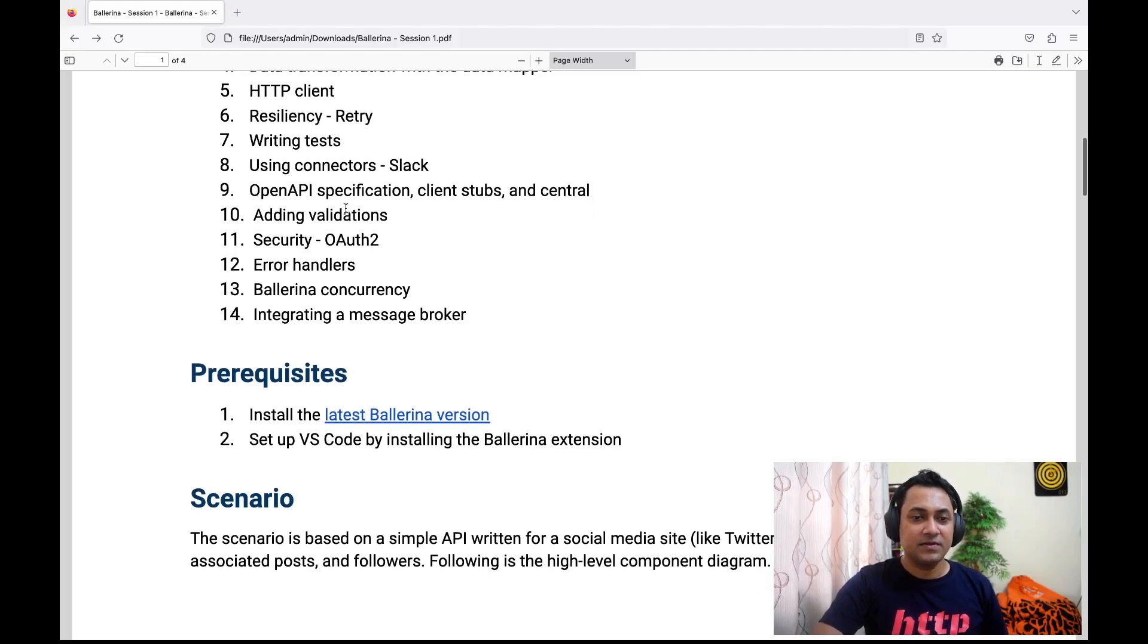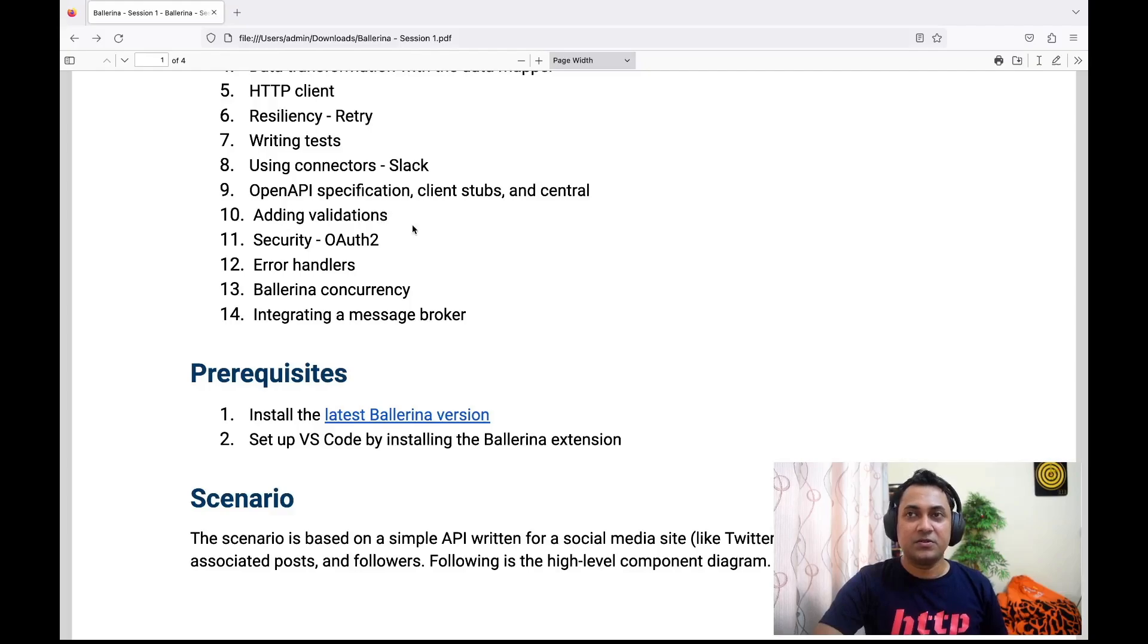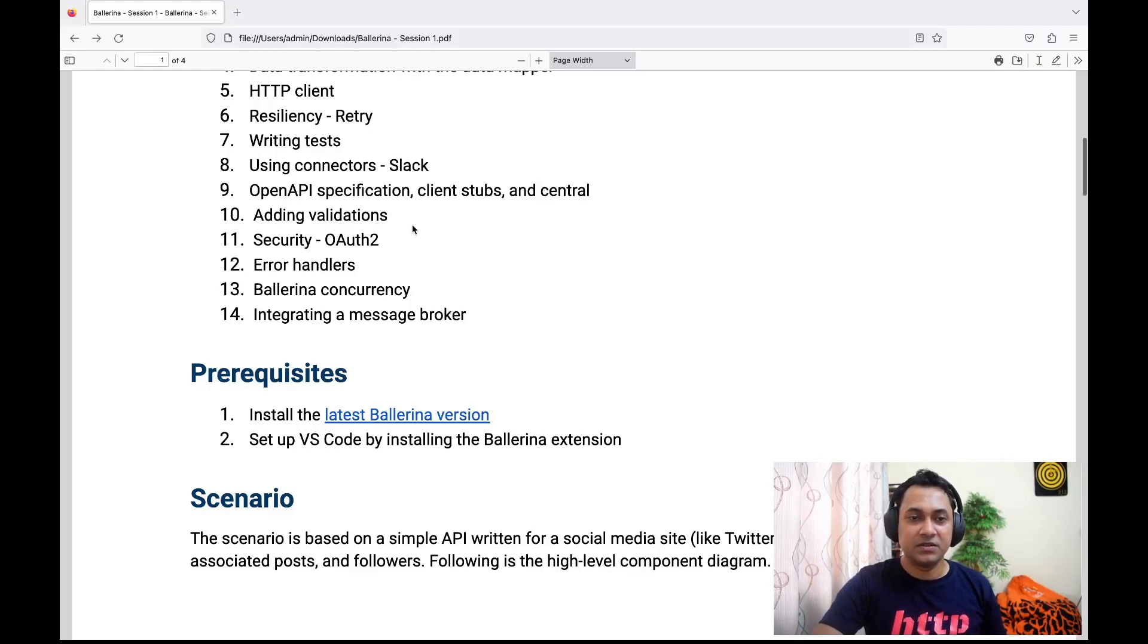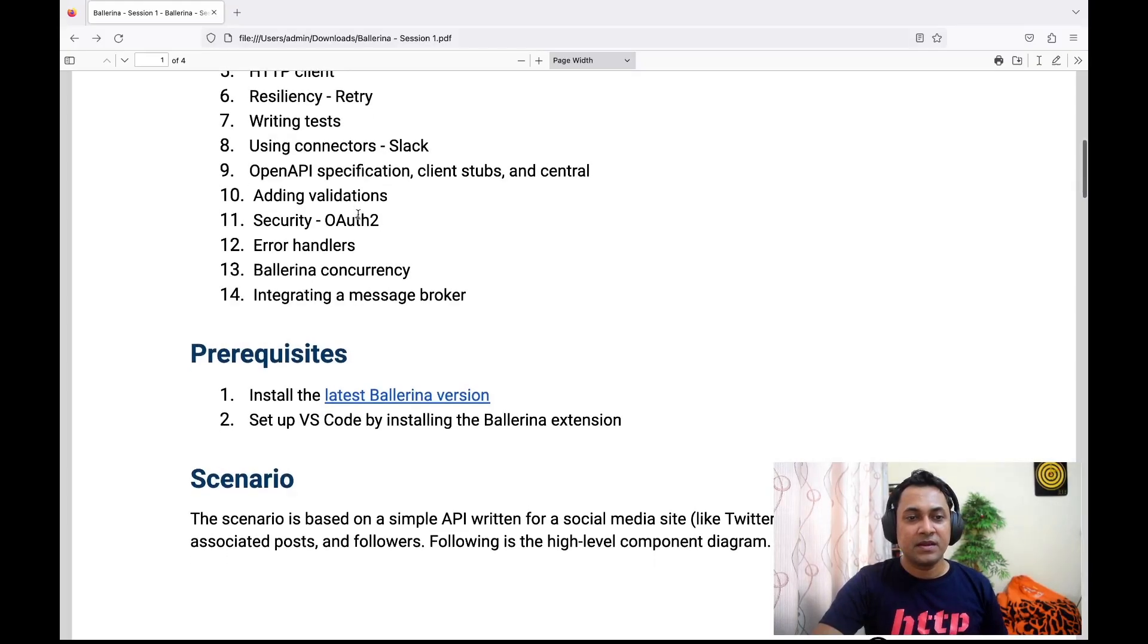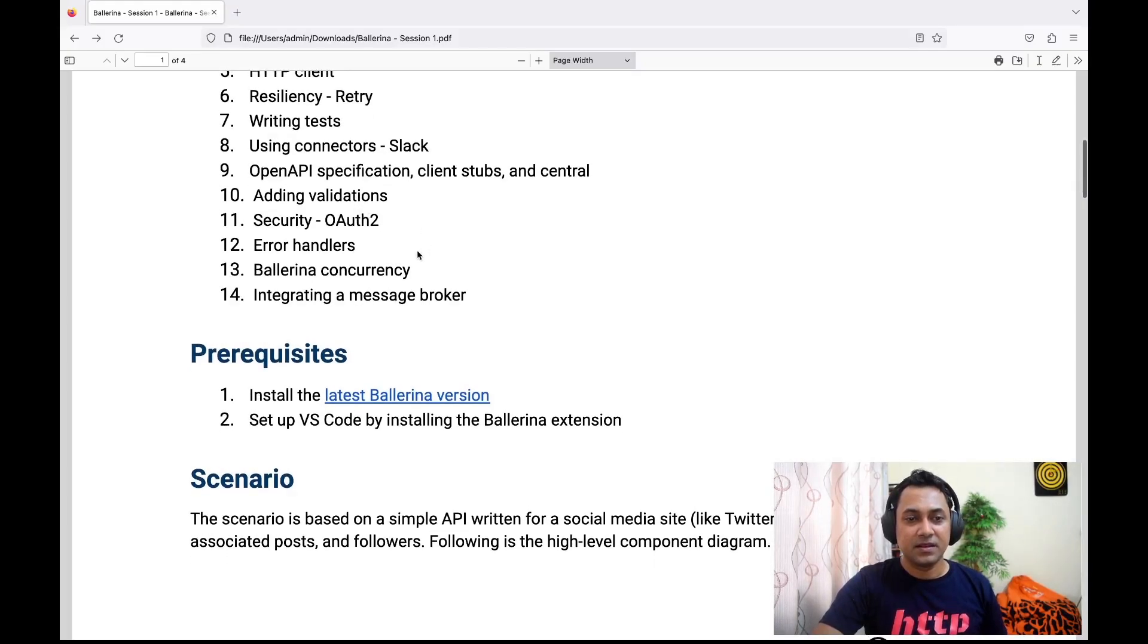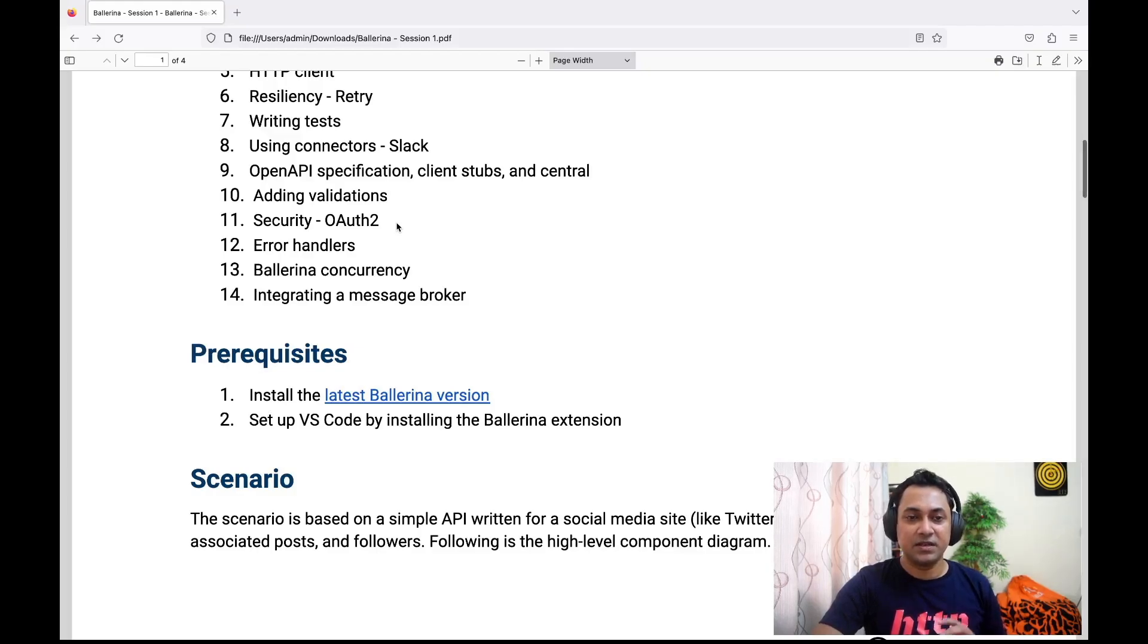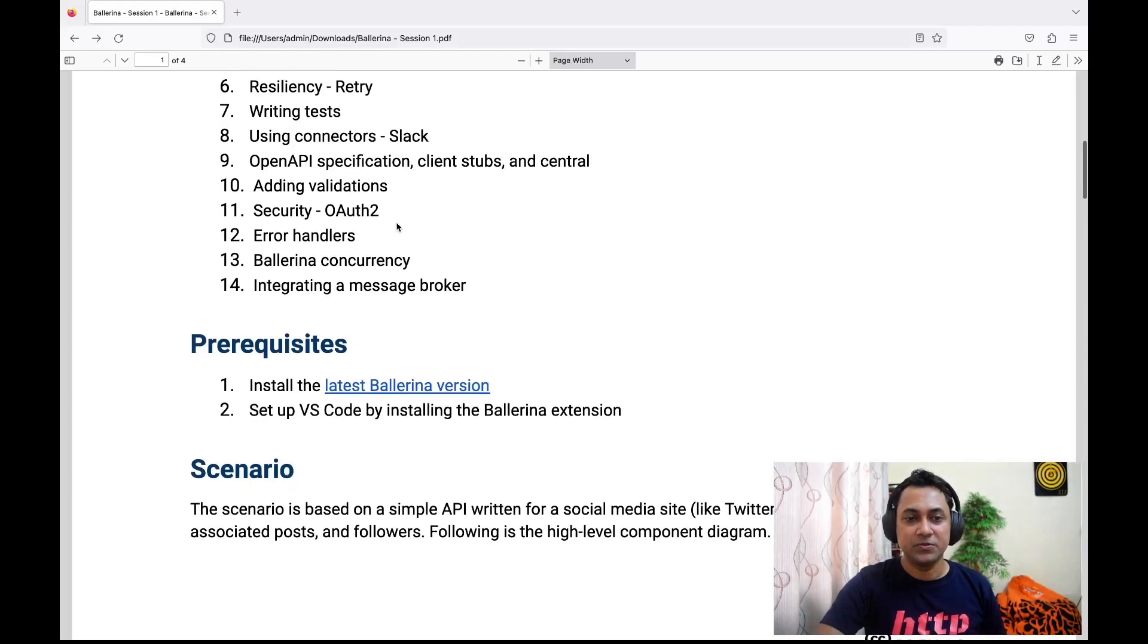We'll discuss how to add validations to your inbound and outbound payload. For instance, you can validate if a value of a certain field is an email address or not. As the eleventh topic, we'll be discussing security—we'll see how we can connect to a secured endpoint using OAuth2.